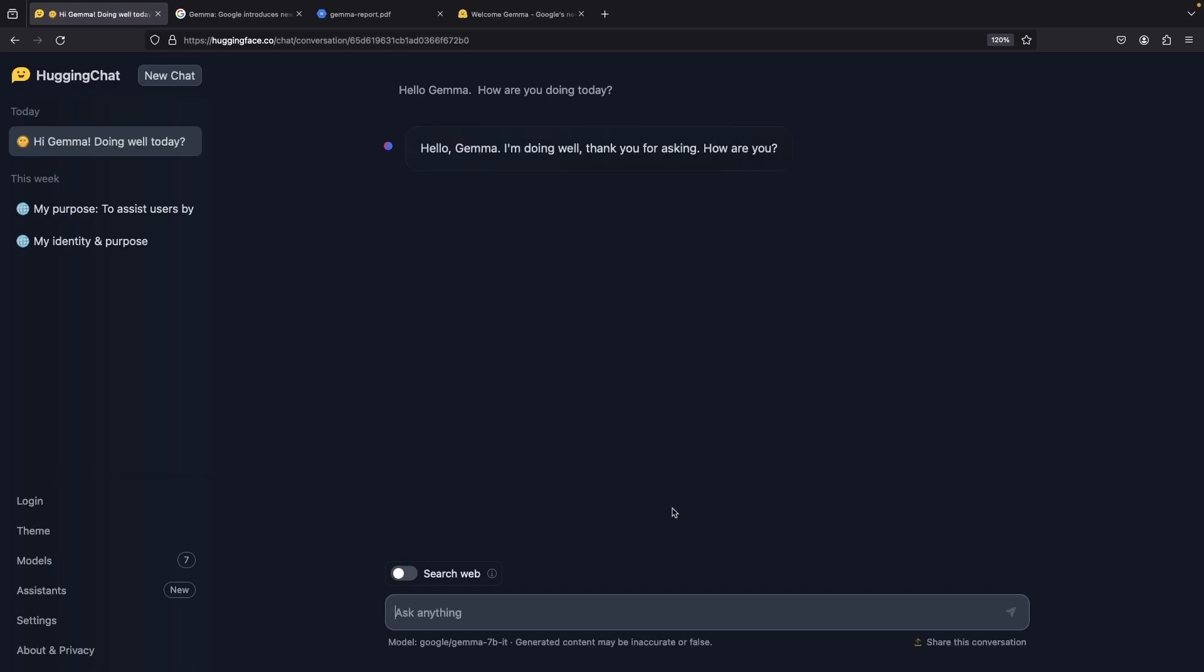And just like that, you've got this chat-based Gemma environment for experimentation and testing.